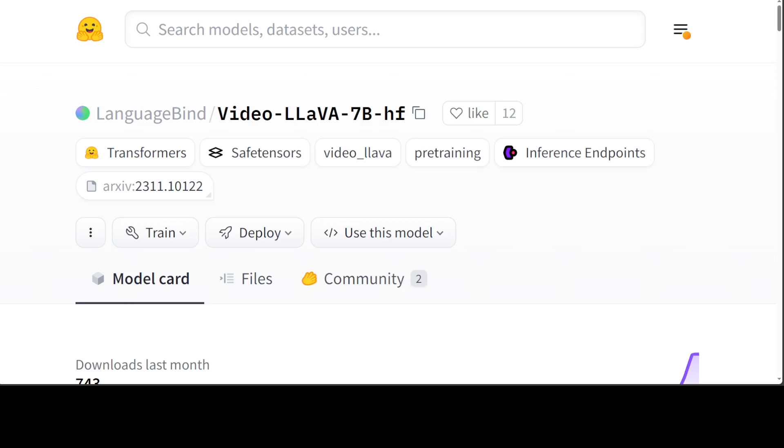Video-LLaVA is an open-source multimodal LLM trained by fine-tuning Llama Vicuna on multimodal instruction-following data generated by LLaVA 1.5 and VideoChat. It is an autoregressive language model based on the transformer architecture. Video-LLaVA unifies visual representations to the language feature space and enables an LLM to perform visual reasoning capabilities on both images and videos simultaneously.